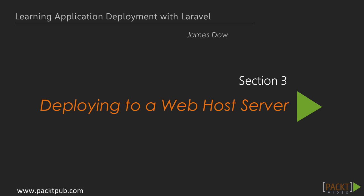Hi there, and welcome to Deploying to a Web Host Server. In the previous section, we tried to understand the relationship between an application and its deployment method a little better, and ways to help you decide on a solution for your project's needs.